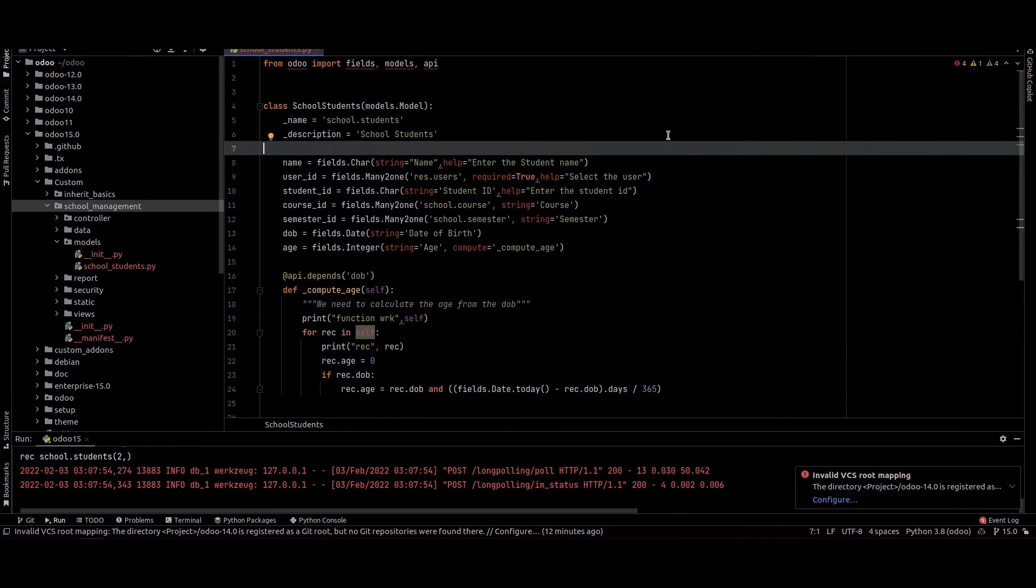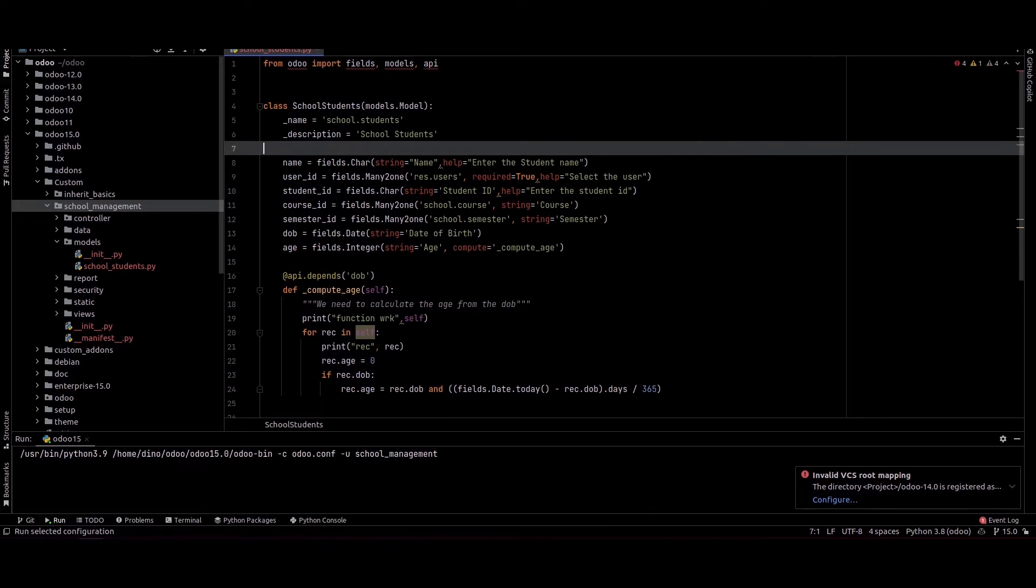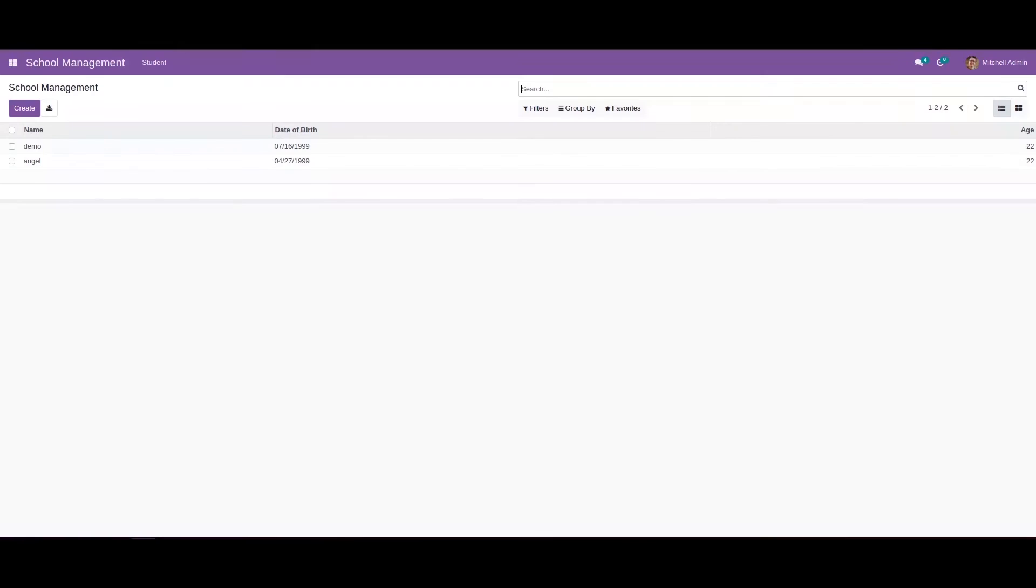So we can rerun, we can upgrade the module and we can check that.